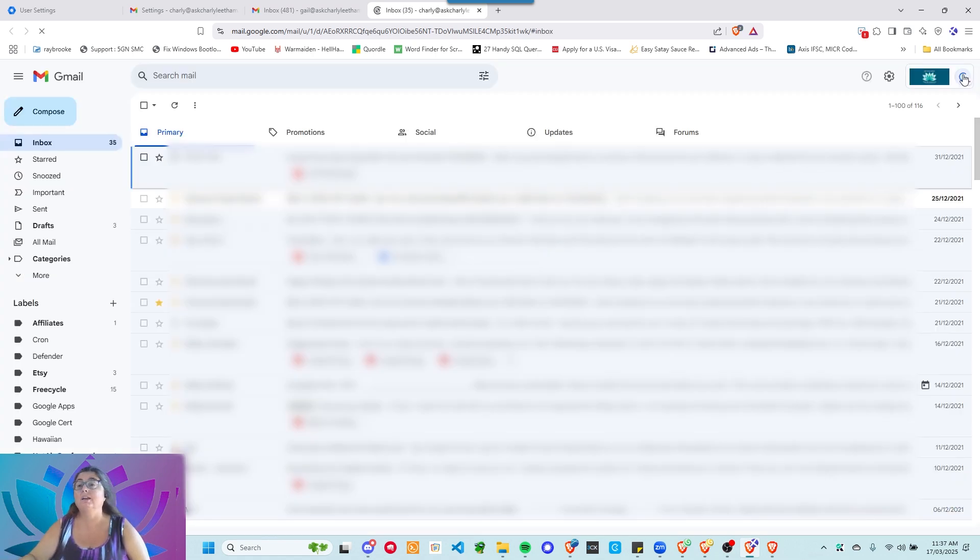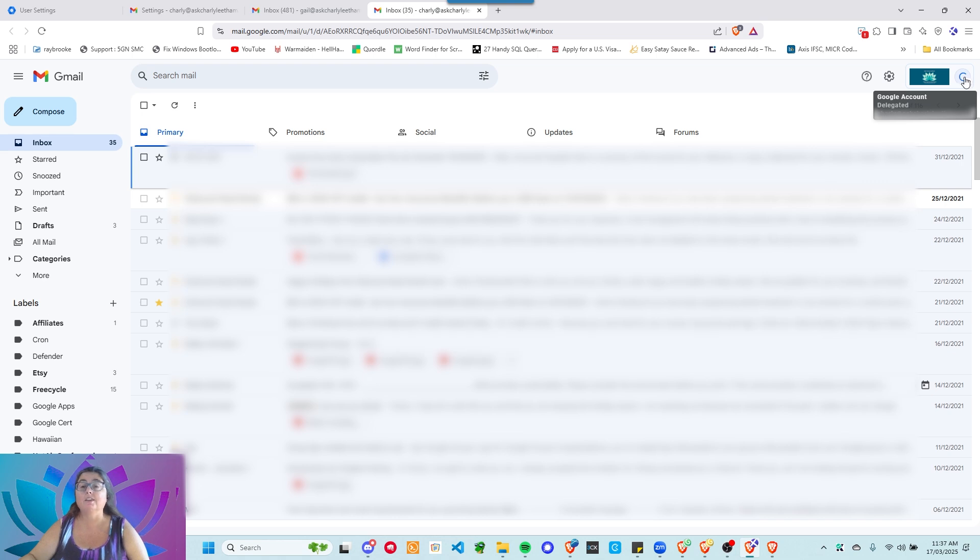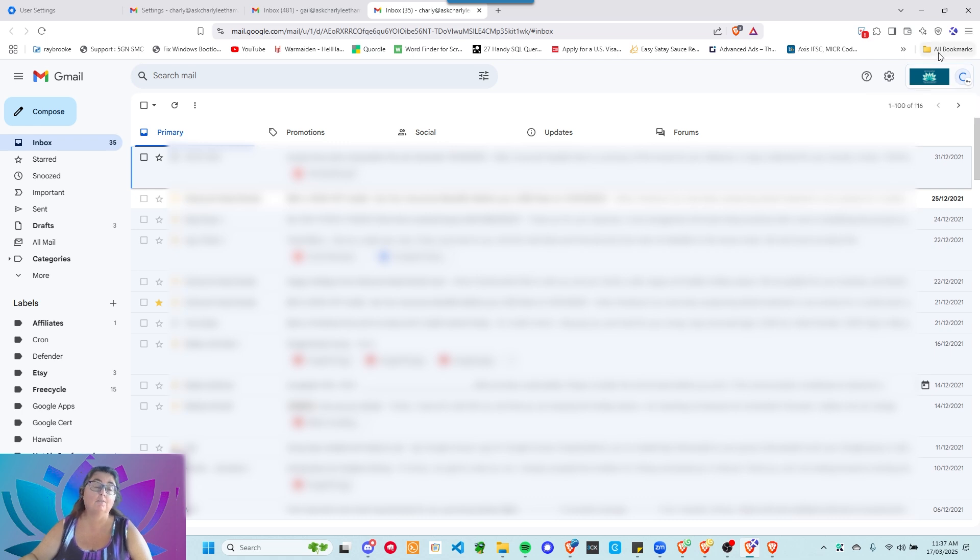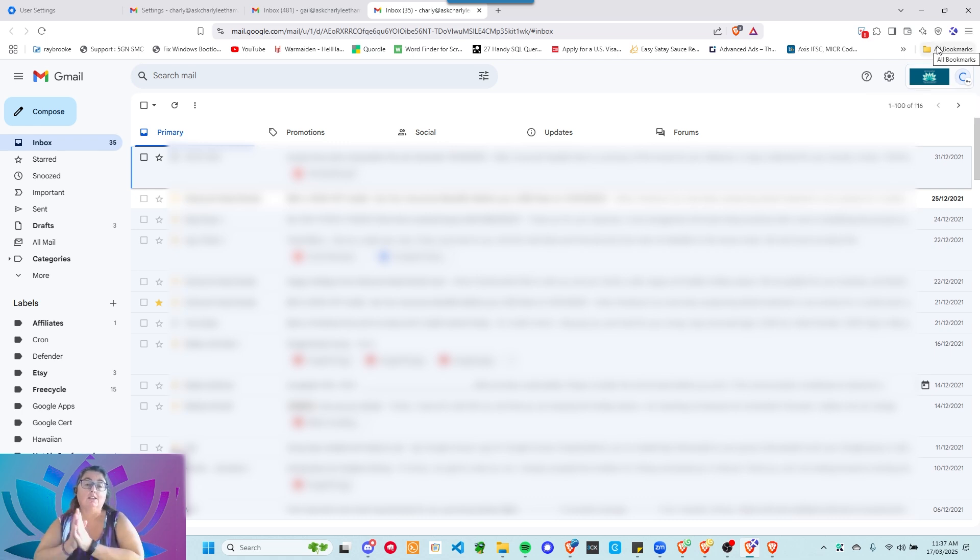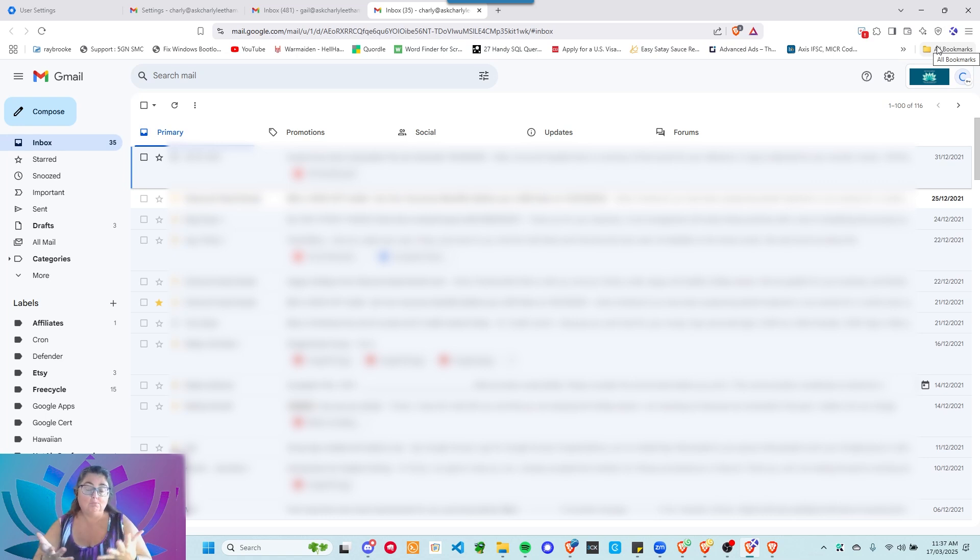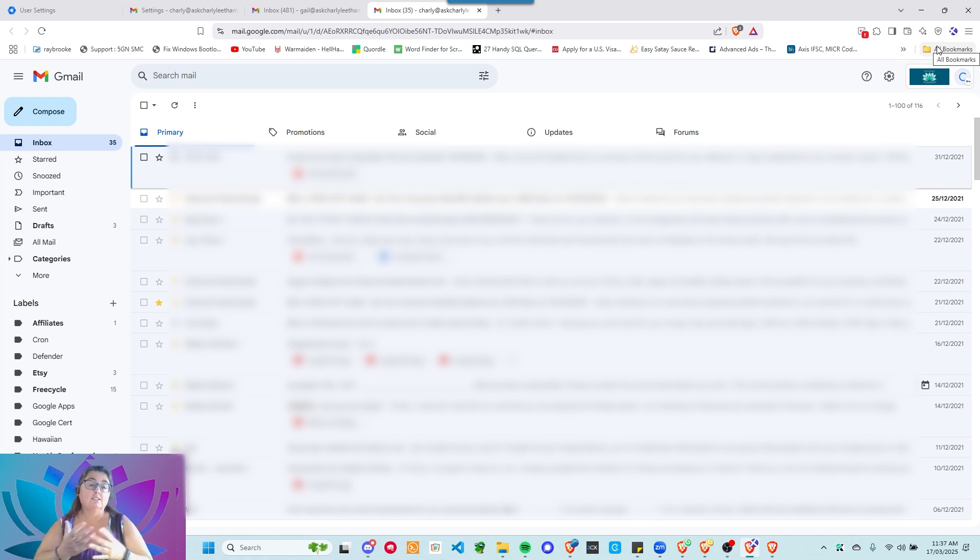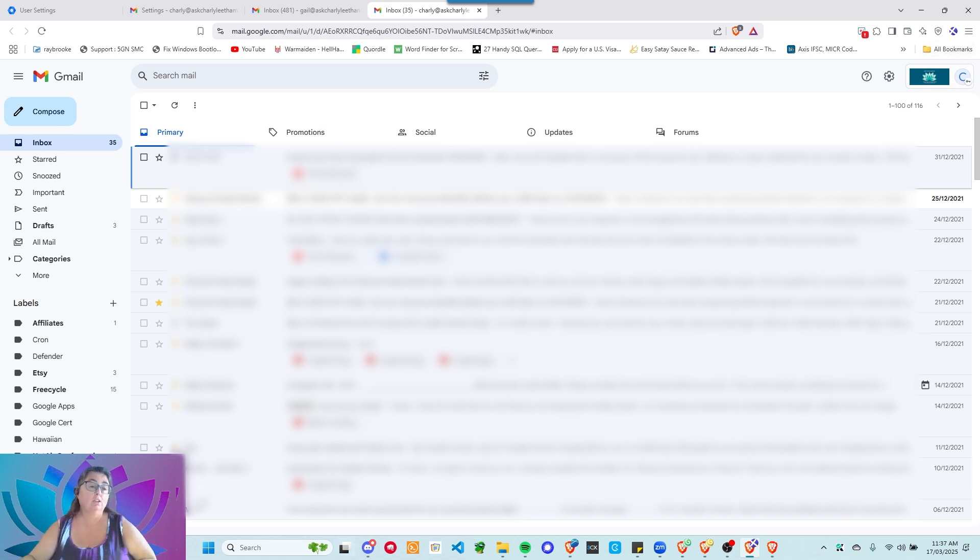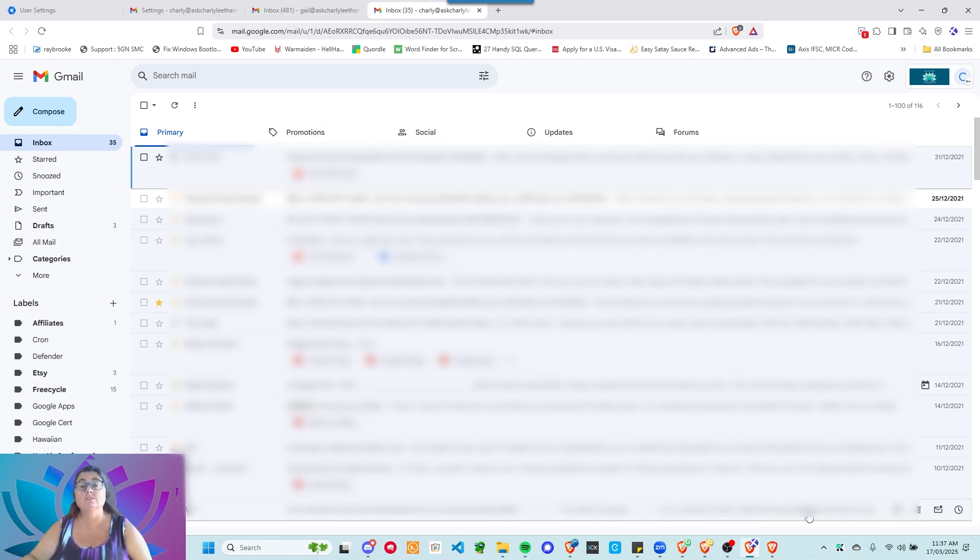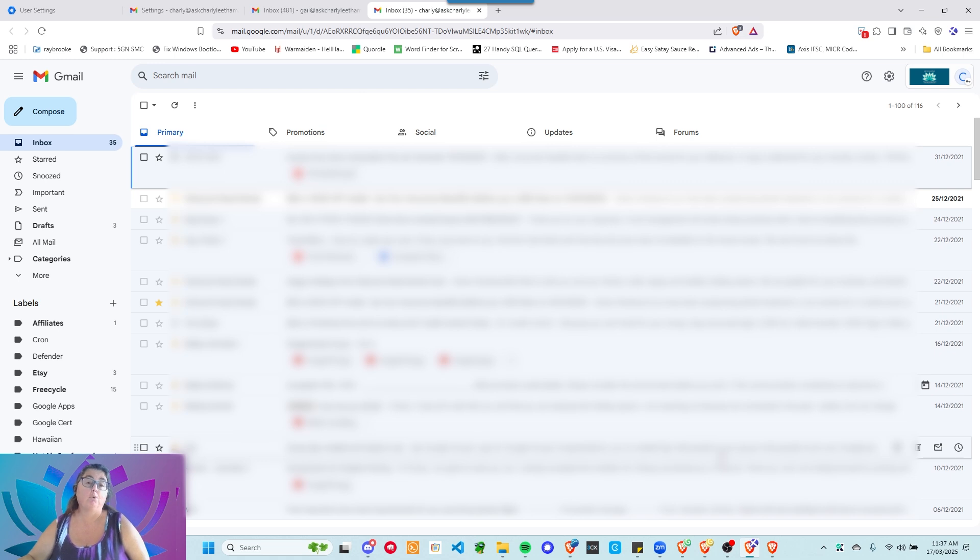And you'll notice up here in the icon, it says that you're delegated and you're accessing my account as a delegated user. So, Gail gets to log in with her account. She can then log in to my account without having to log in again because it's a delegated access. And she's got access to my inbox. She can see everything here. She can modify my label. She can do what she needs to do to make my account work for me.